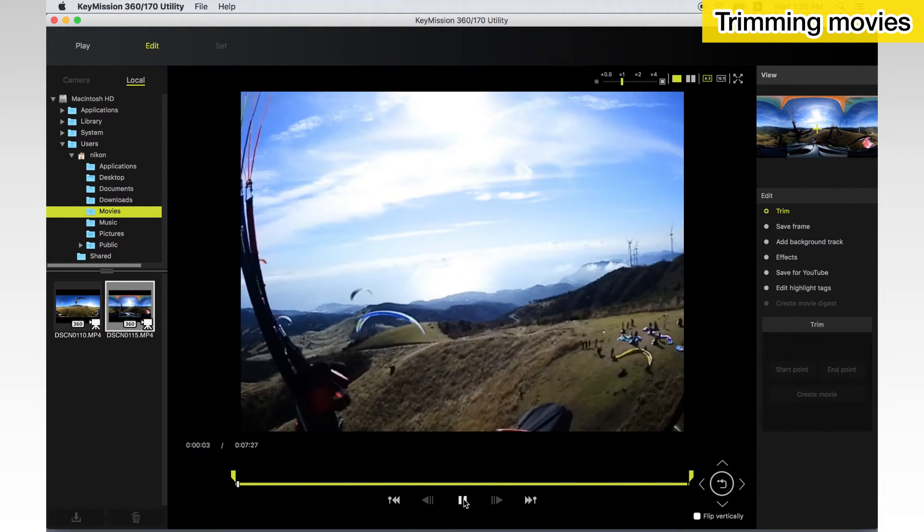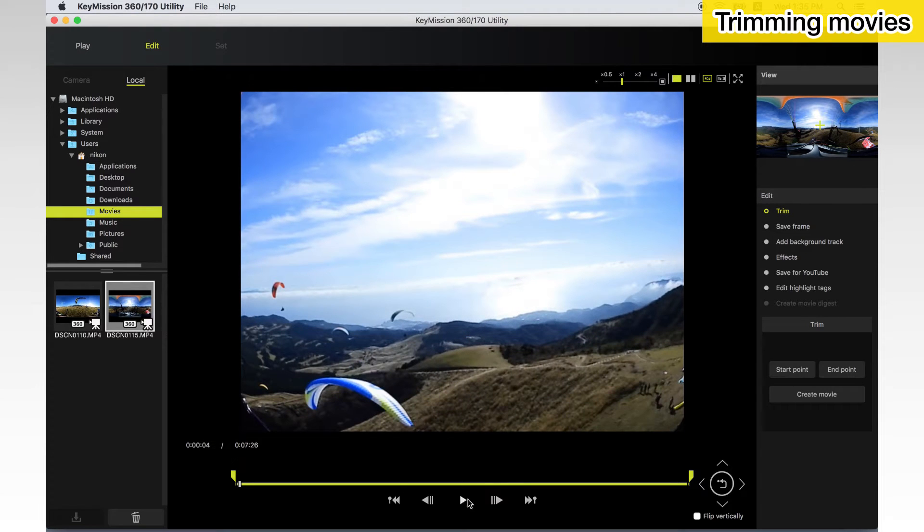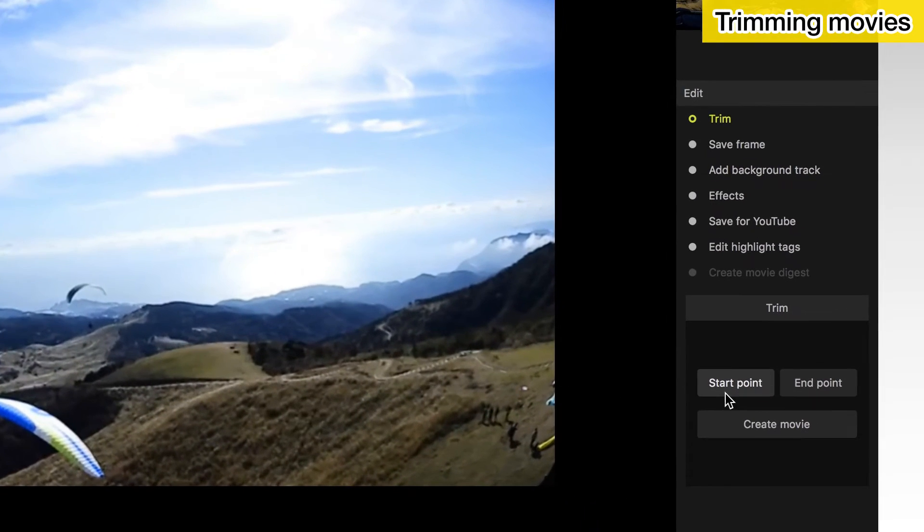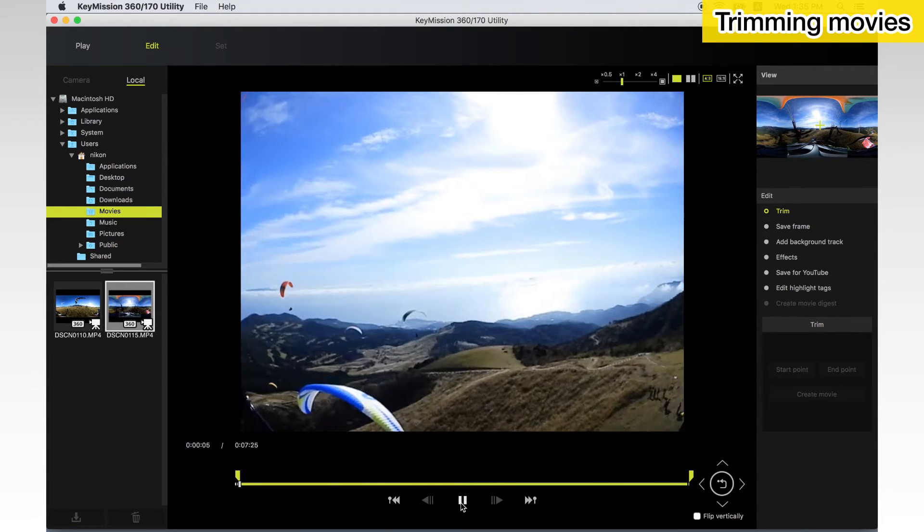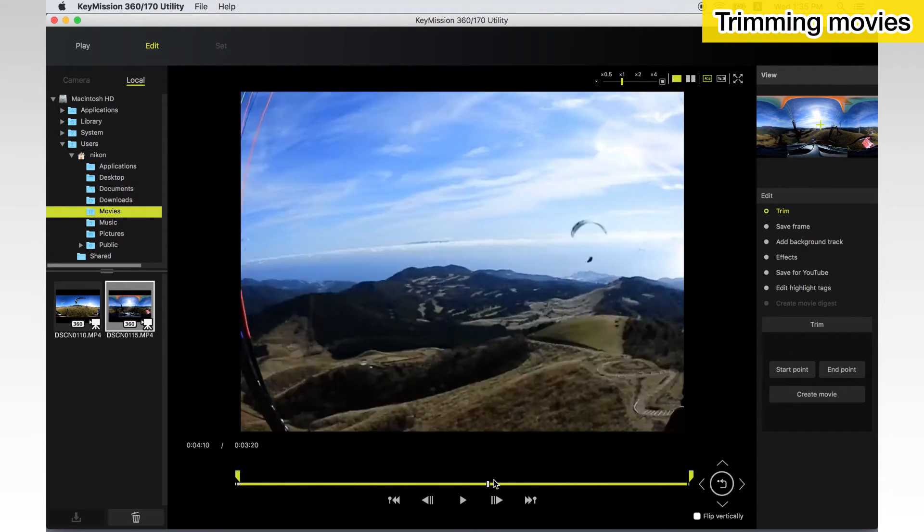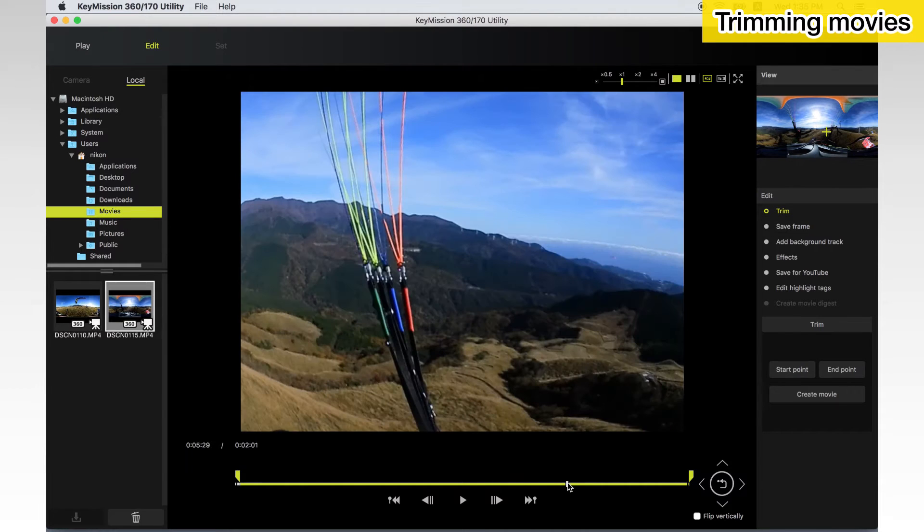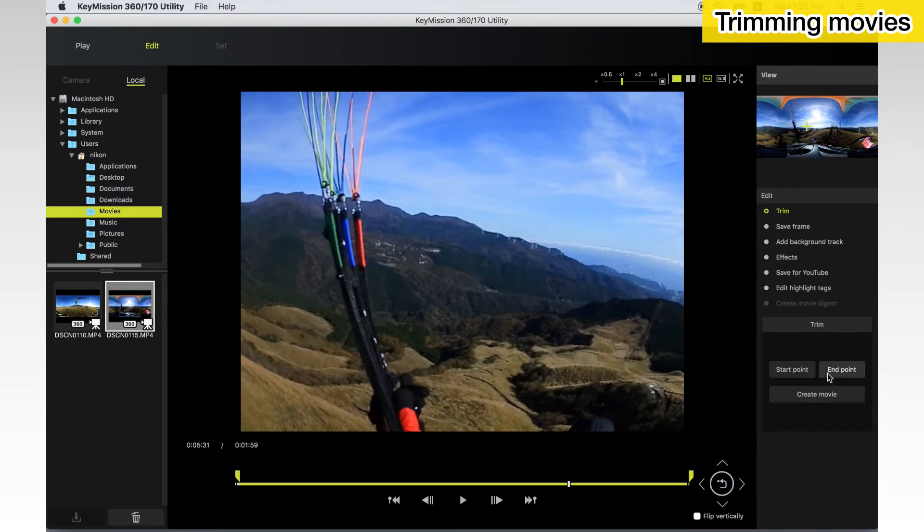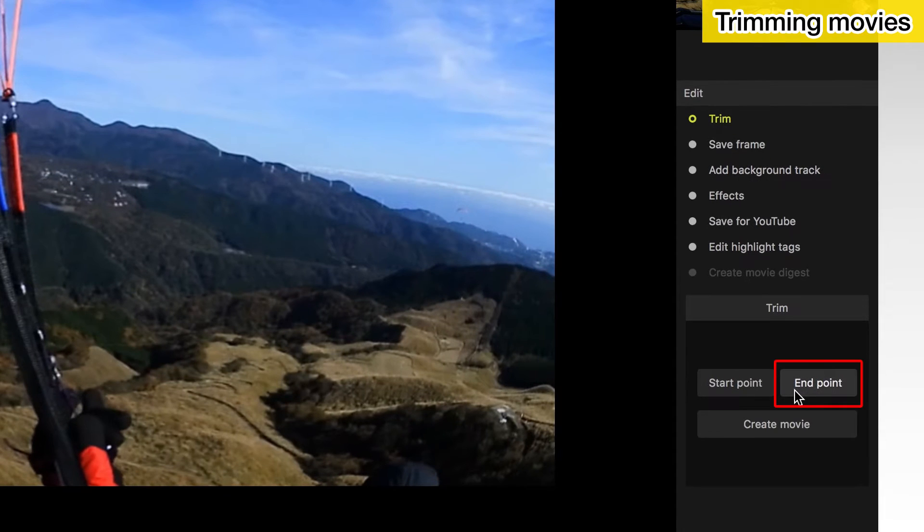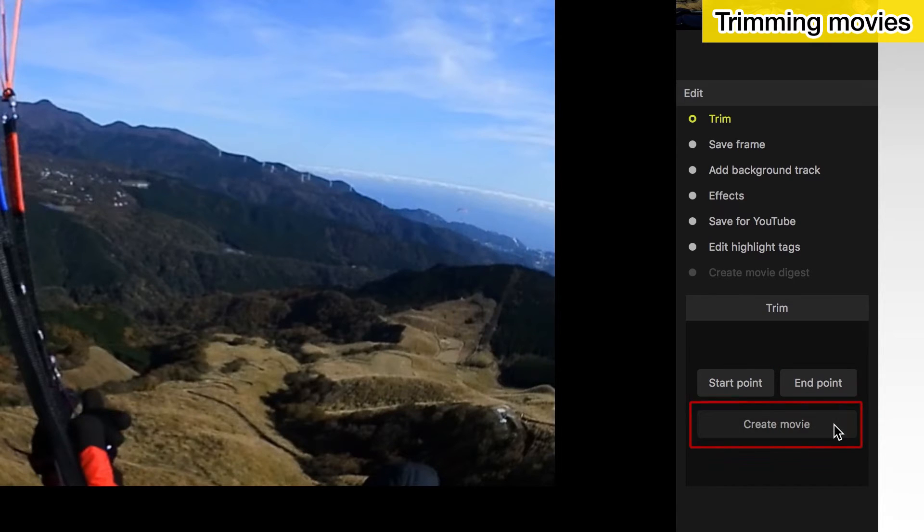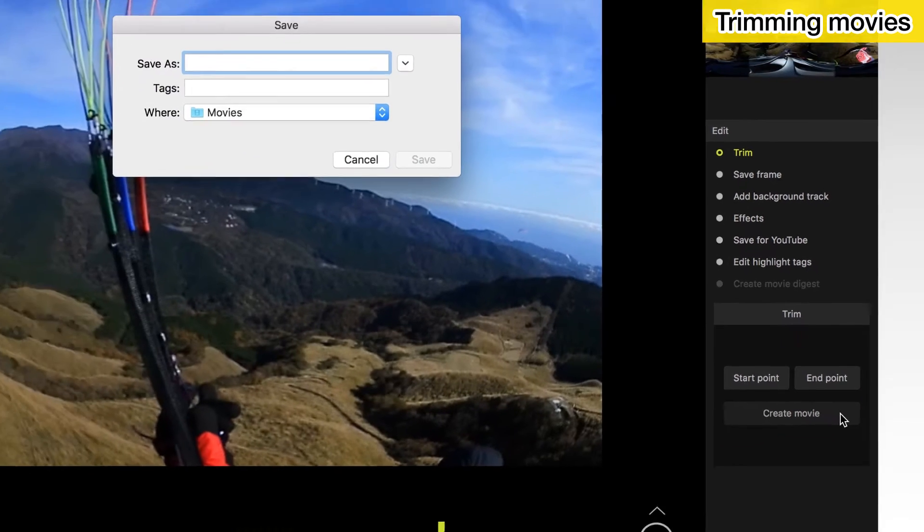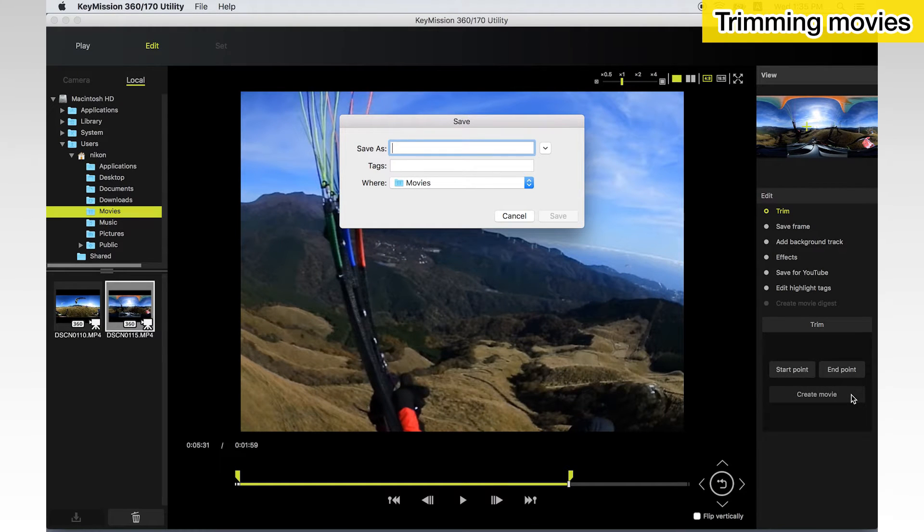Slide the position indicator on the progress bar to select the frame where you want to start and click Start Point. Then slide the position indicator on the progress bar to select the end frame and click End Point. Click Create Movie to save the trimmed movie. Enter a name, choose a destination and click Save.